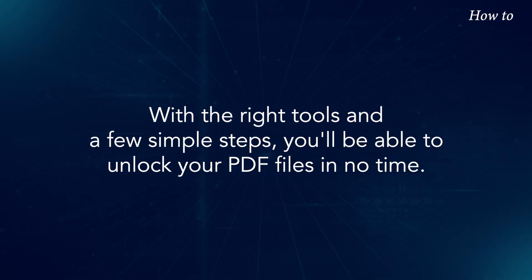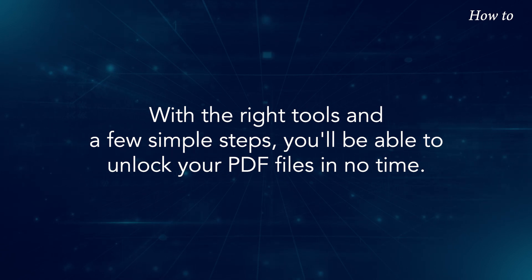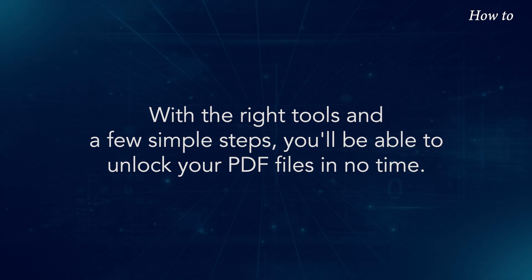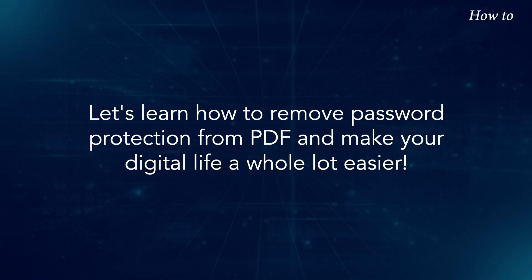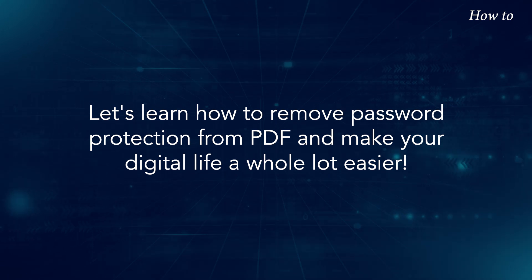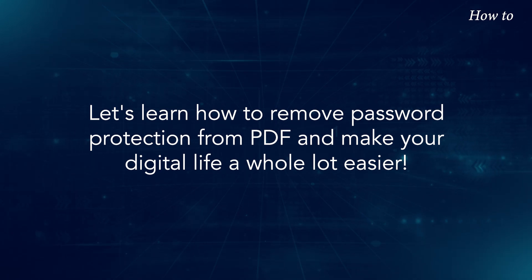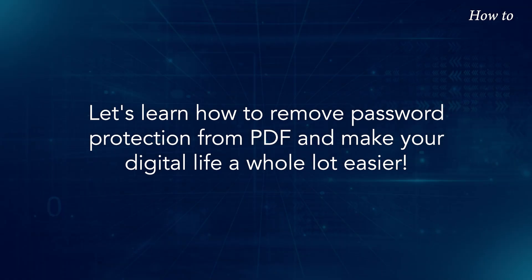With the right tools and a few simple steps, you'll be able to unlock your PDF files in no time. Let's learn how to remove password protection from PDF and make your digital life a whole lot easier.